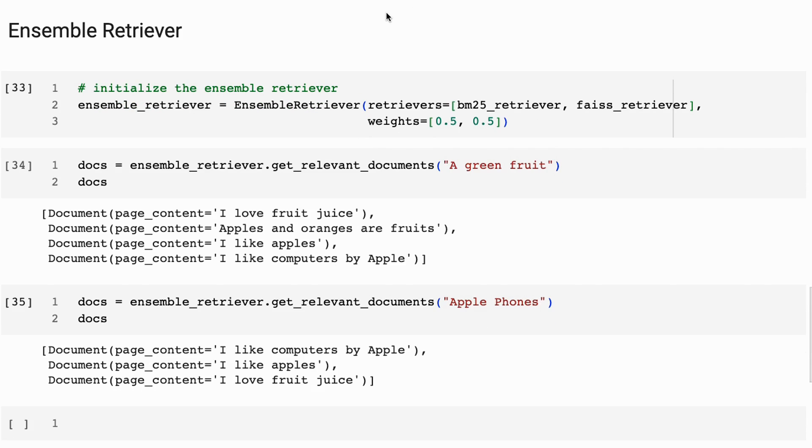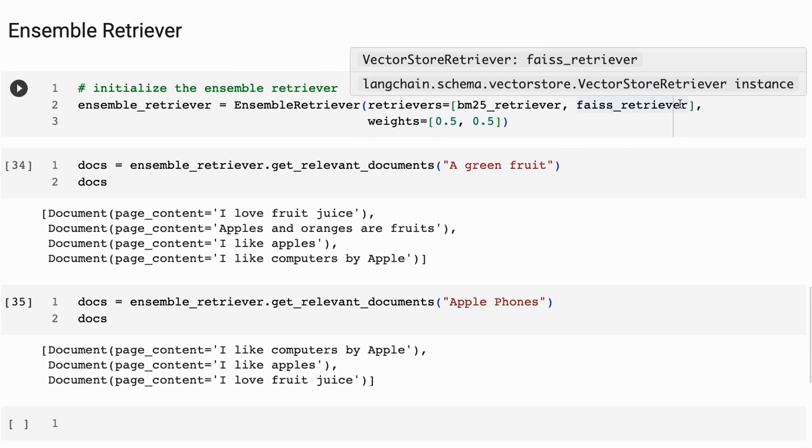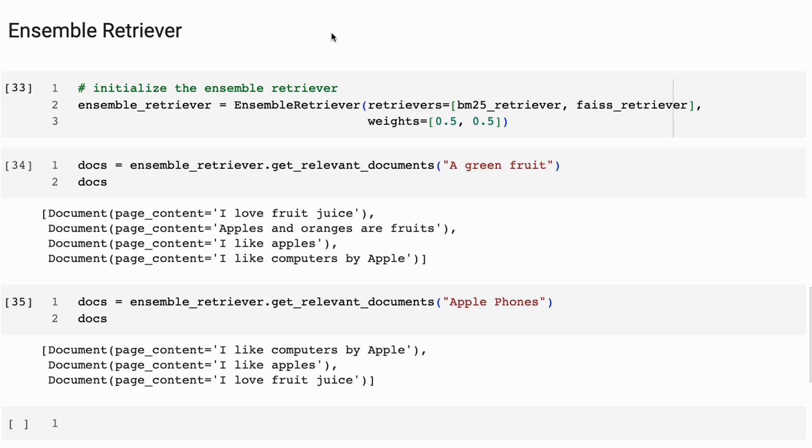And ensemble retriever, we just pass in the retrievers that we want to have. Normally, you're probably going to use this for a sparse retriever and a dense retriever. But there's no reason why you couldn't use it for different retrievers as you go through. And then we set up a weighting system. So this is going to help with determining how it re-ranks the results from the two of these.